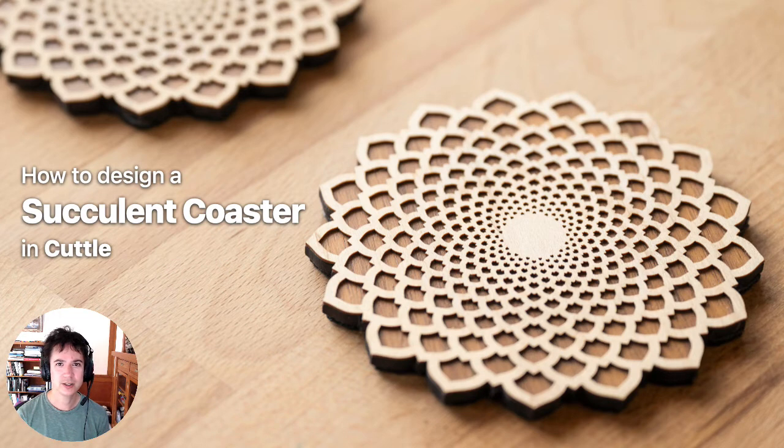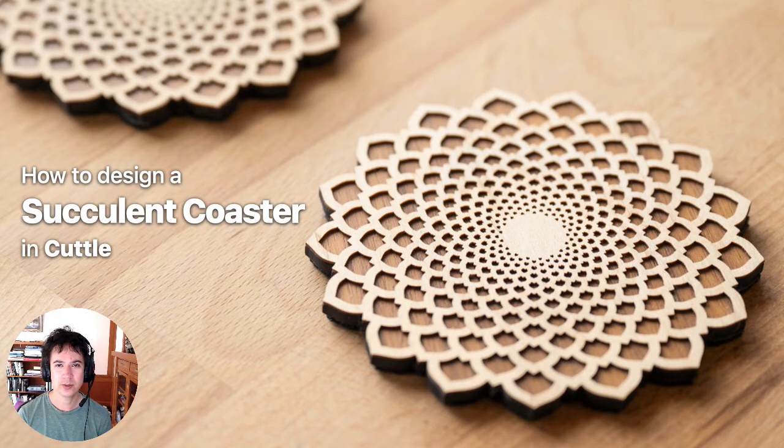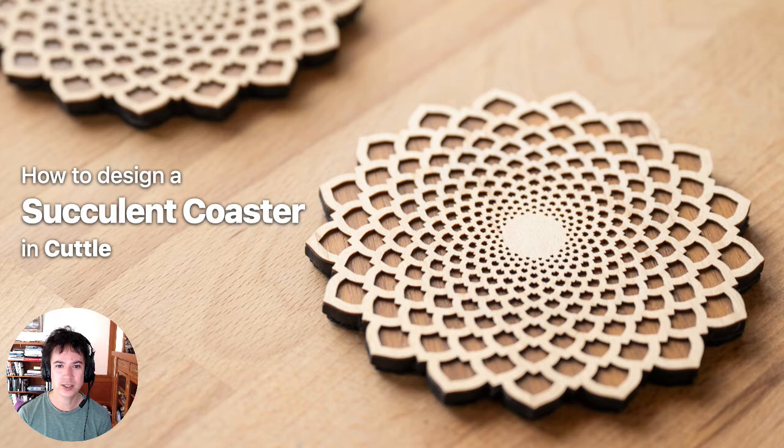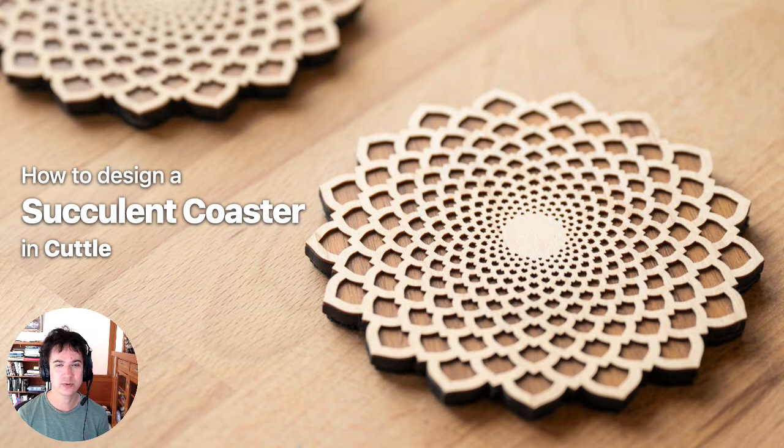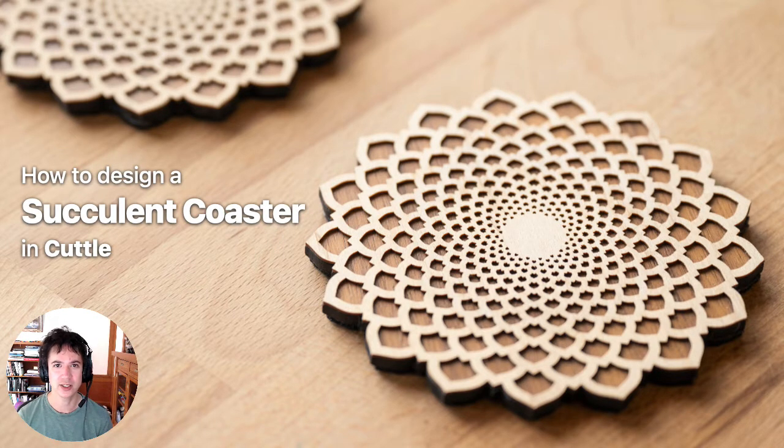Hi, this is Toby at Cuttle, and in this video I'm going to show the techniques in Cuttle that I used for creating this coaster design.